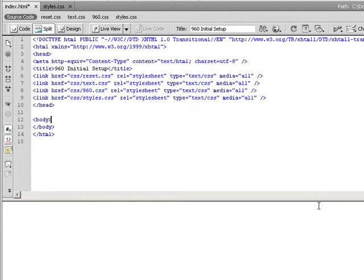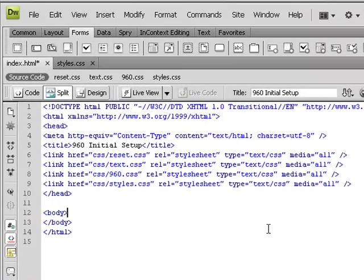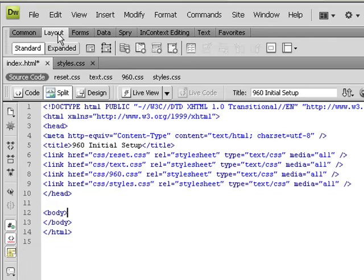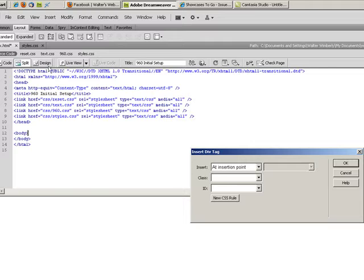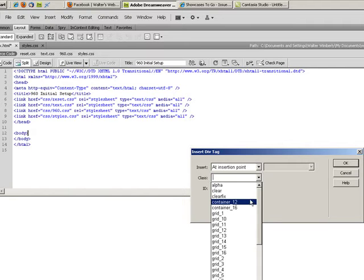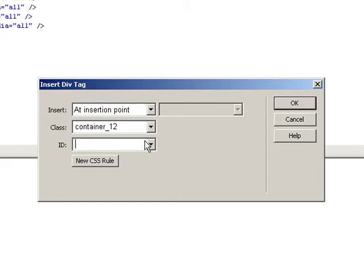Now with the 960 grid system the first thing that you have to do is you have to have a containing div that's going to define how many columns we're going to use. For this example we're going to use the 12 column 960. To set this up I'm going to go into my insert bar under layout and choose to insert a new div and I'm going to give it a class of container_12. I also sometimes like to give this an ID which I'll usually just call container.